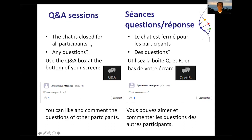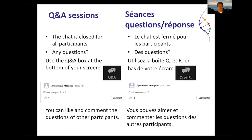Because we have a lot of registrations, we have closed the chat. If you have any questions please use the Q&A box at the bottom of your screen. Before you post questions, please check whether a similar question already exists — if so, 'like' that question. The more likes a question receives, the higher it will climb in the list and the higher the probability it will be directly answered in our session.